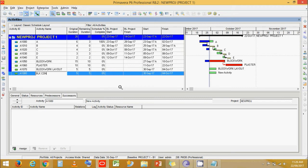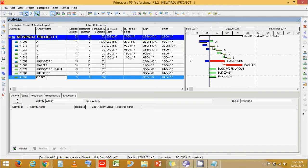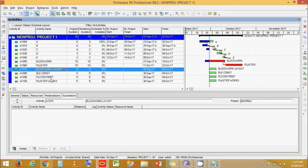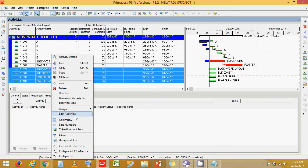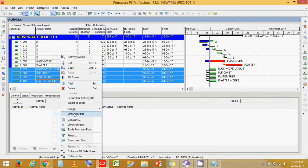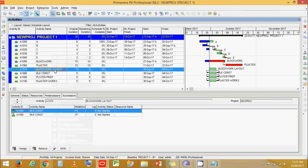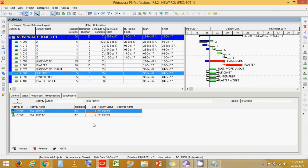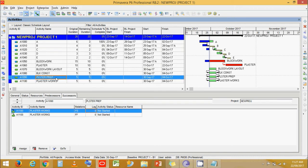Another solution is to break down activities into multiple activities. Instead of just 'Block Work', use: Block Work Layout, Block Work Construction. Instead of just 'Plaster', use: Plaster Preparation and Plaster Works. Now let's link these activities and add some lag.